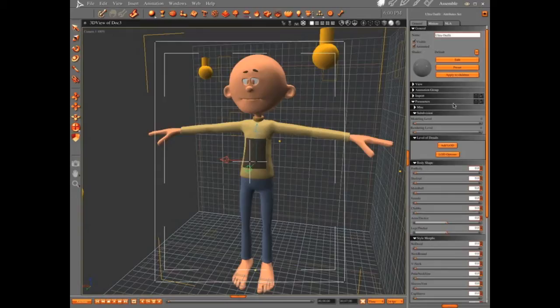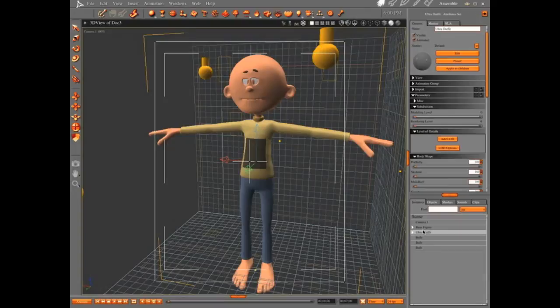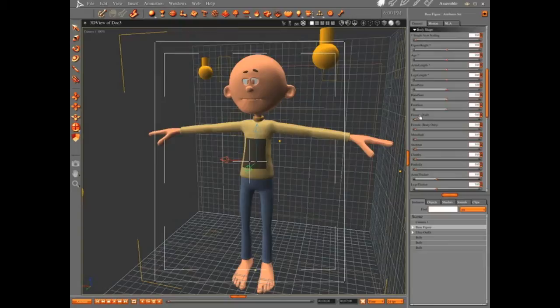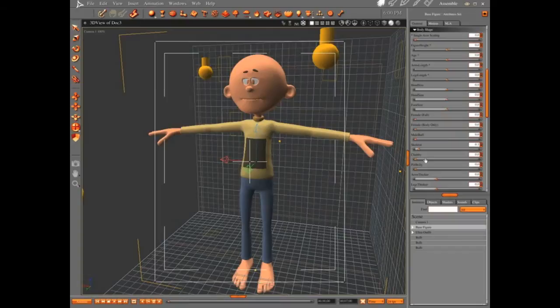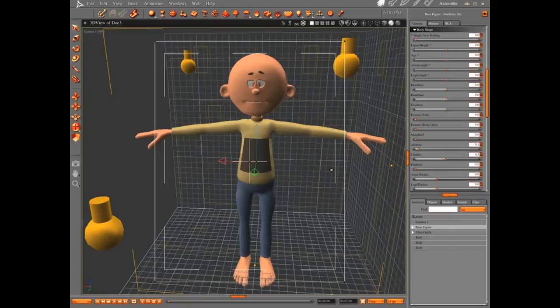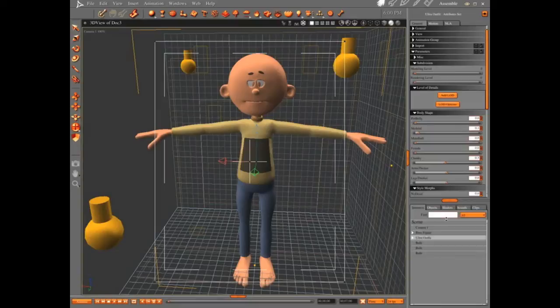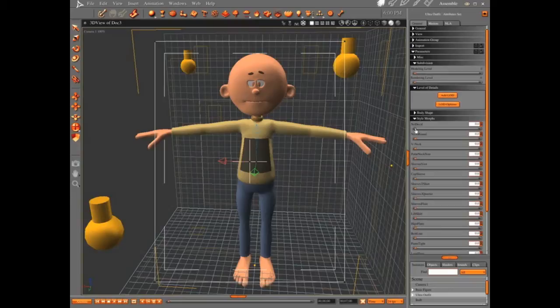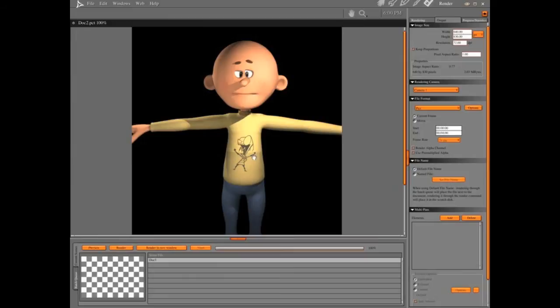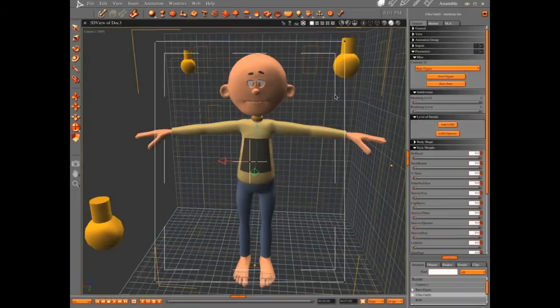See how he has pants and a shirt there? With the Ultra Outfit you can do the body shape. Actually you can't, nothing happens here if you do this. But if you apply that shape to your figure, see how the clothing goes right along with it. Isn't that cool? The answer is yes, yes it is. You can't do anything in the body shape. Let's just collapse that. But the Style Morphs, that is something. Here's what it looks like coming out.